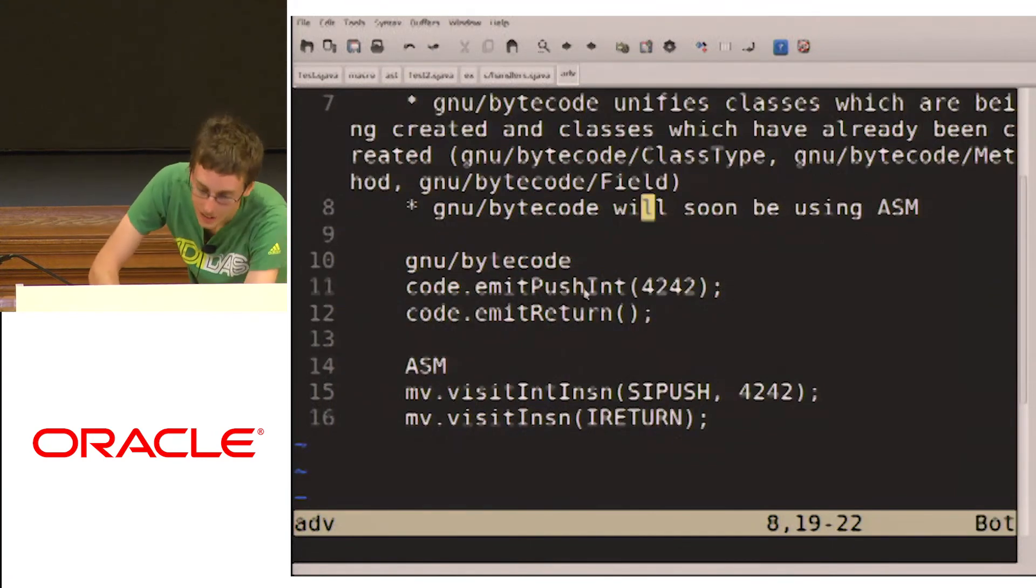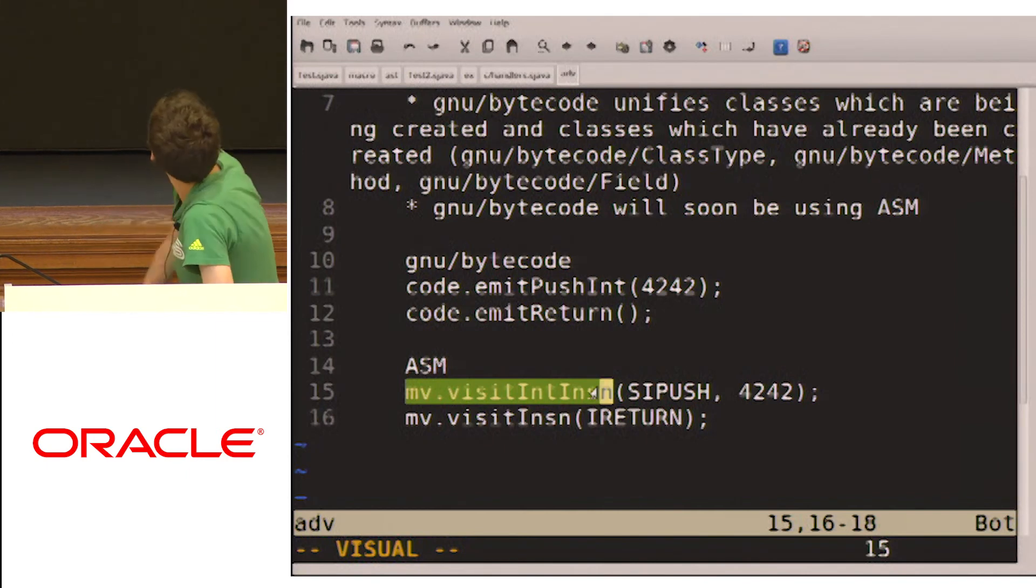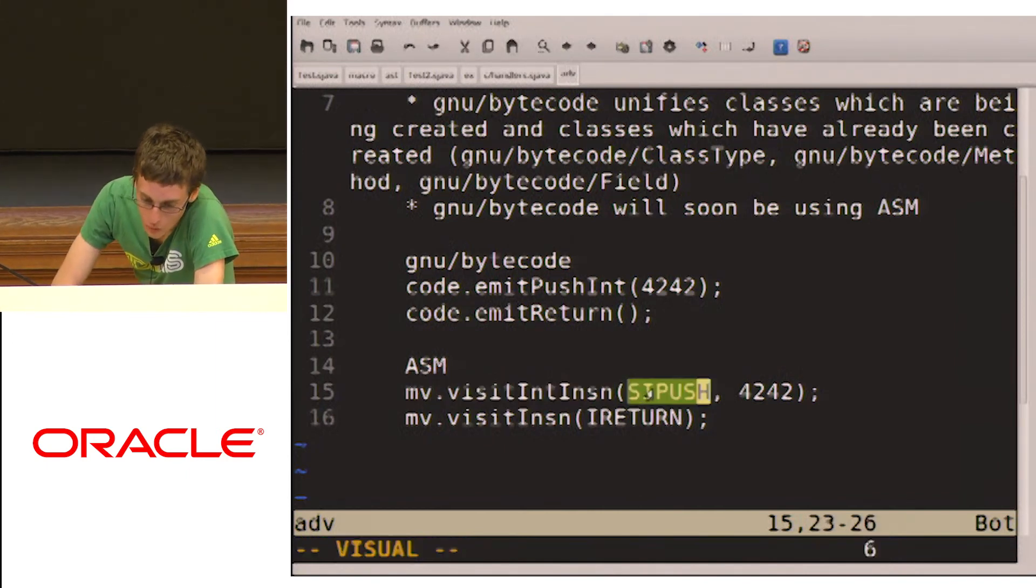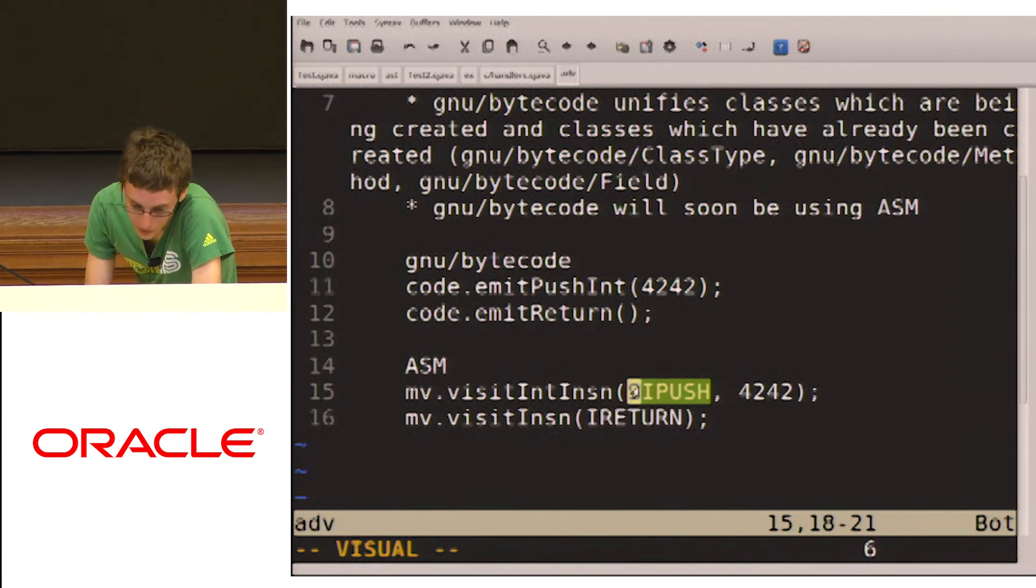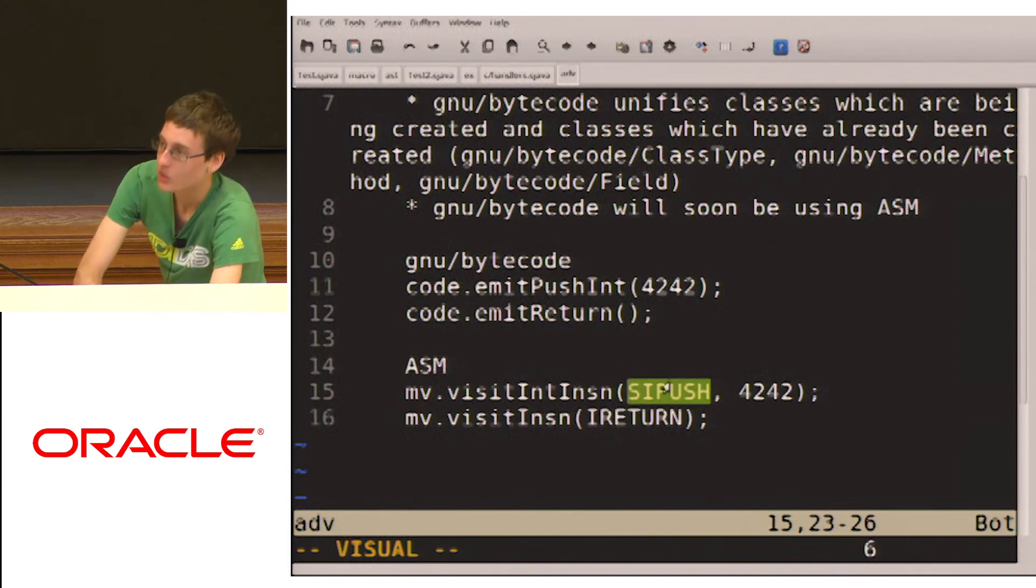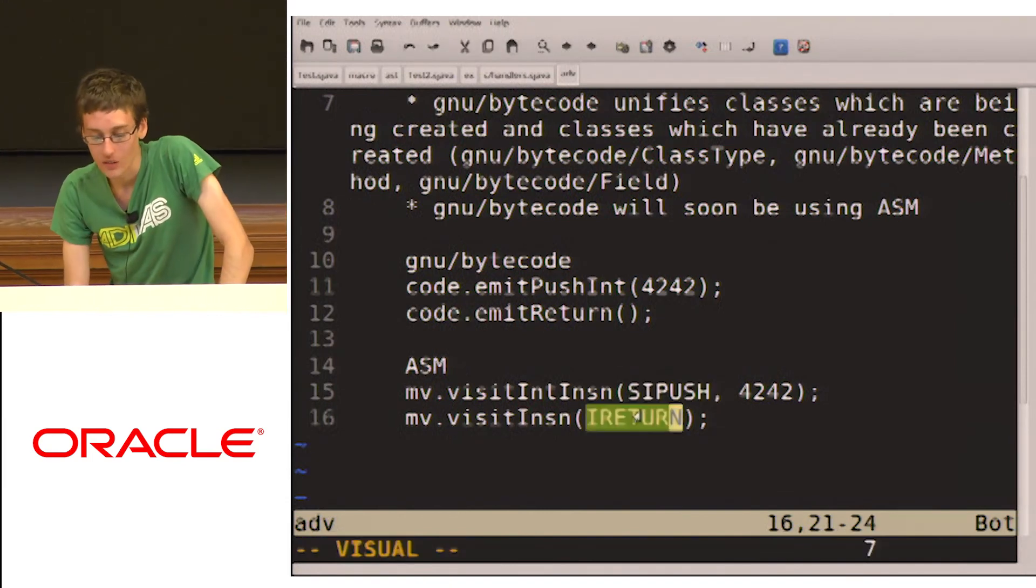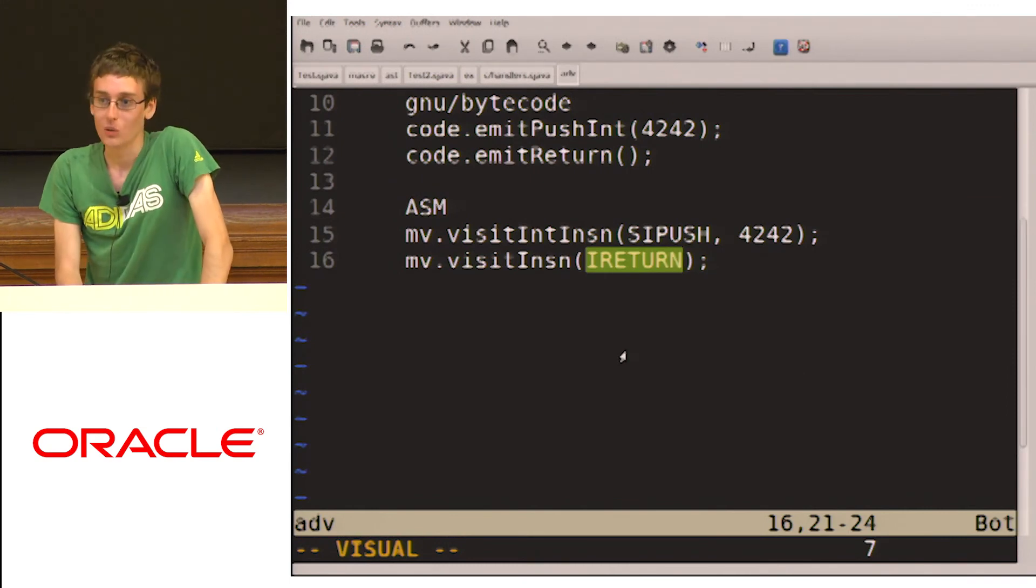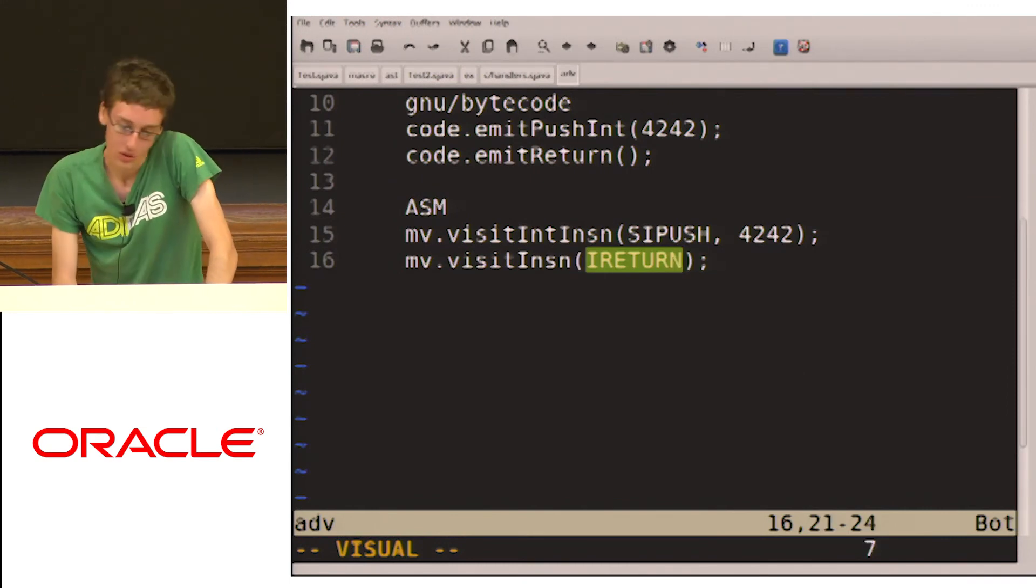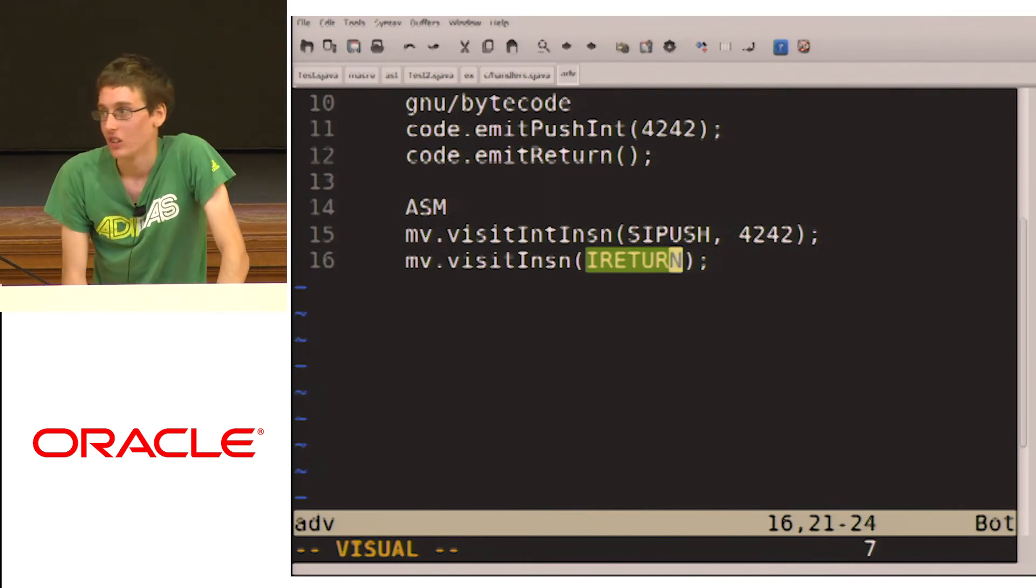So just a fun little example. In ASM, if we're going to push 24242, so we're going to need to write some code which knows to pick the si push because we can't do a bi push with 24242. It's out of range. And then if we want to do a return, we need to remember that the last thing we pushed was of type integer, and we need to do an i return. So this is just a bunch of things which if you're writing a compiler, you really don't want to have to think about which instructions to pick to push an int and then which return instruction you need.